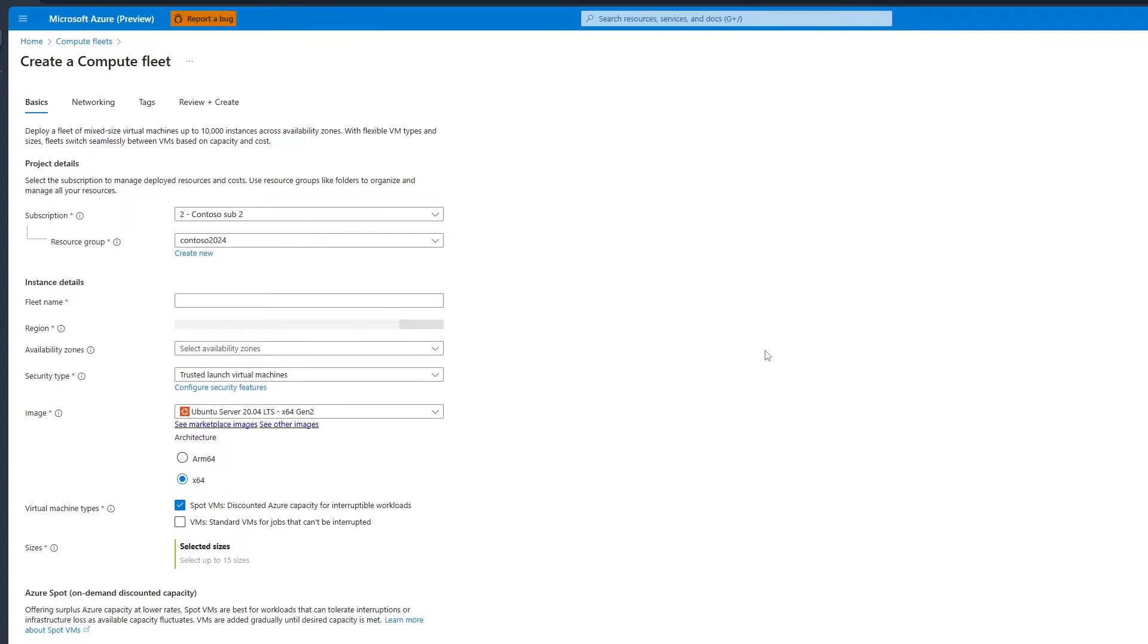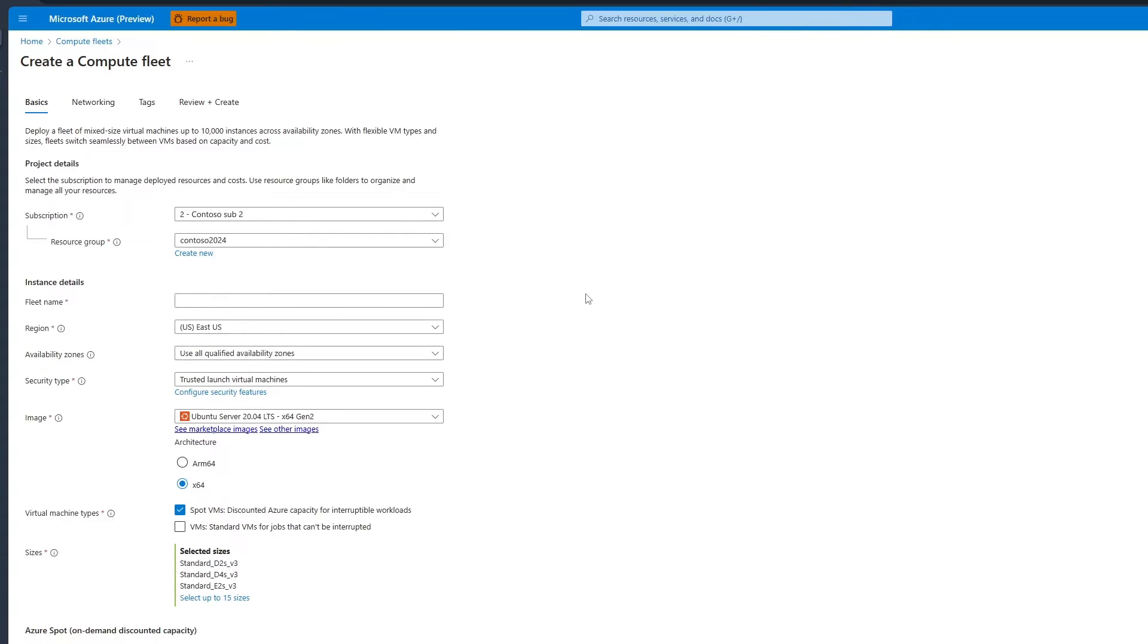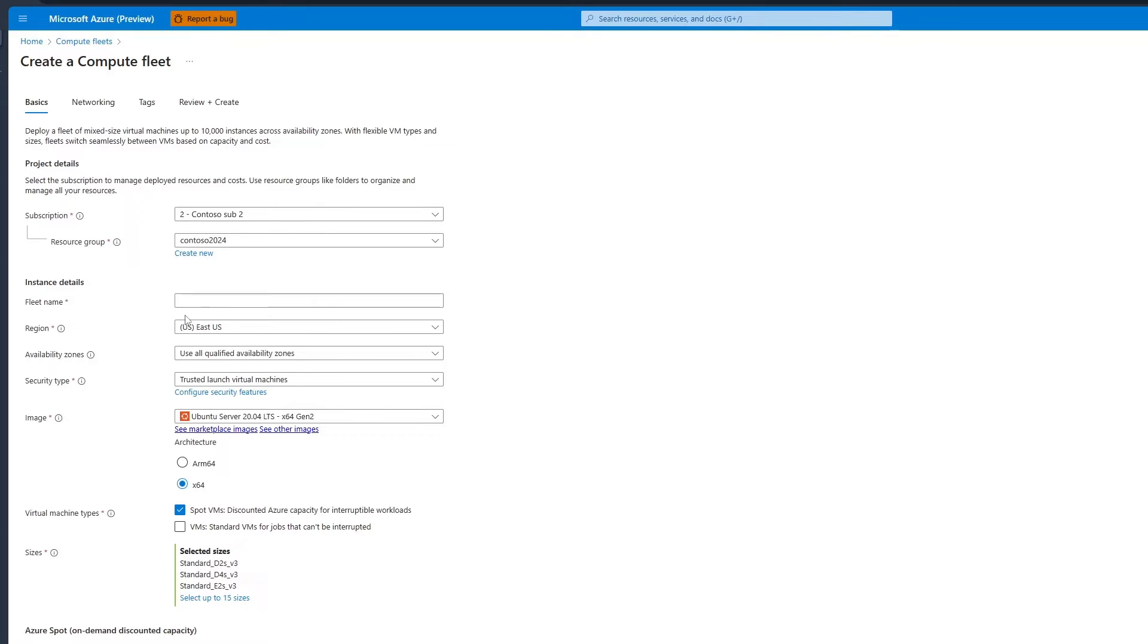Start on the Basics tab. Under Project Details, select the Subscription and Resource group. In Instance Details, type the name of the fleet. Also, choose the region, availability zones, and security type.